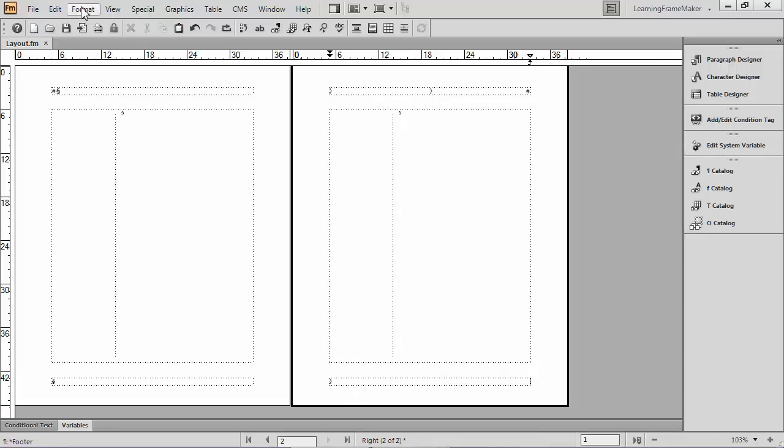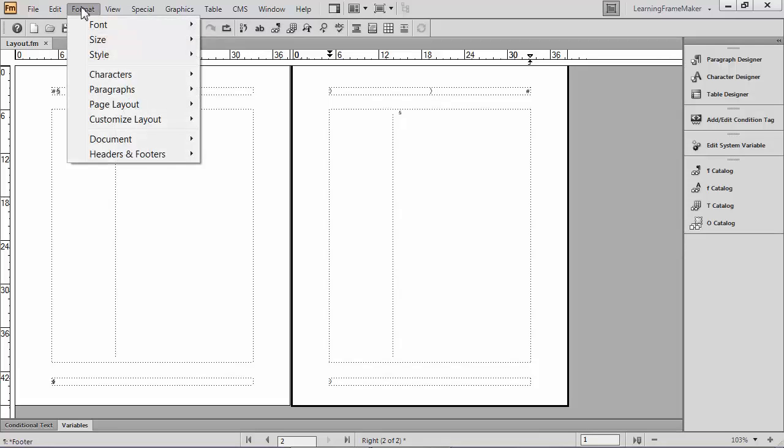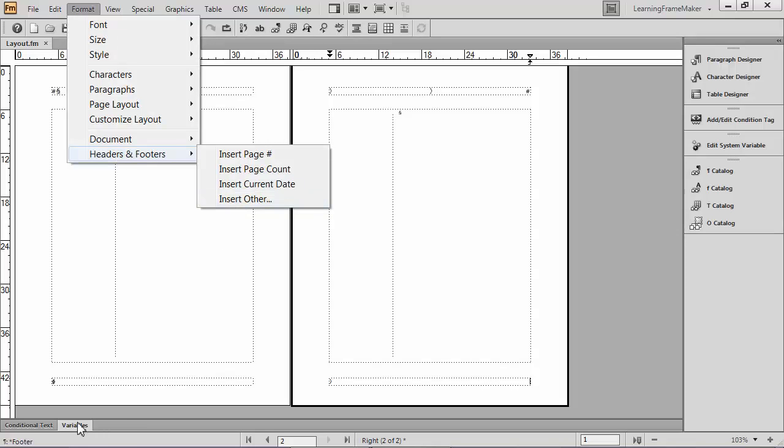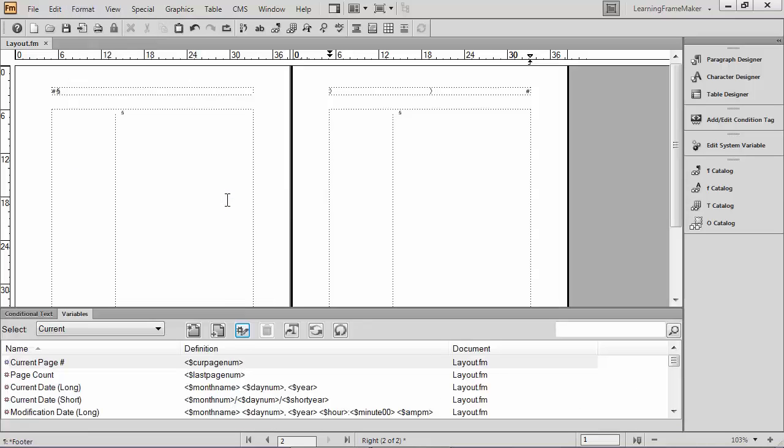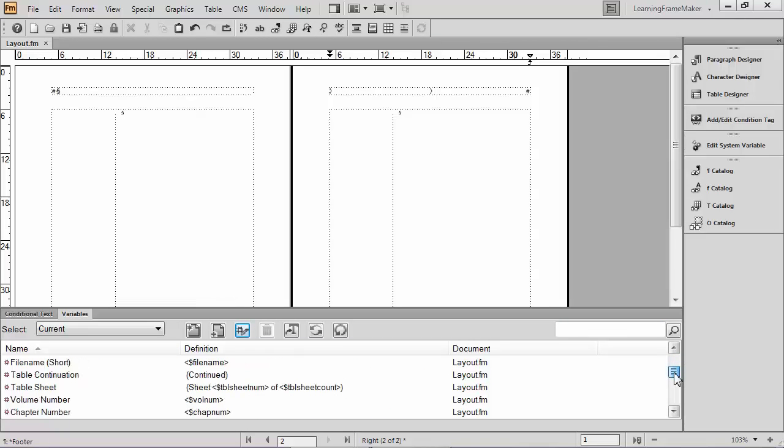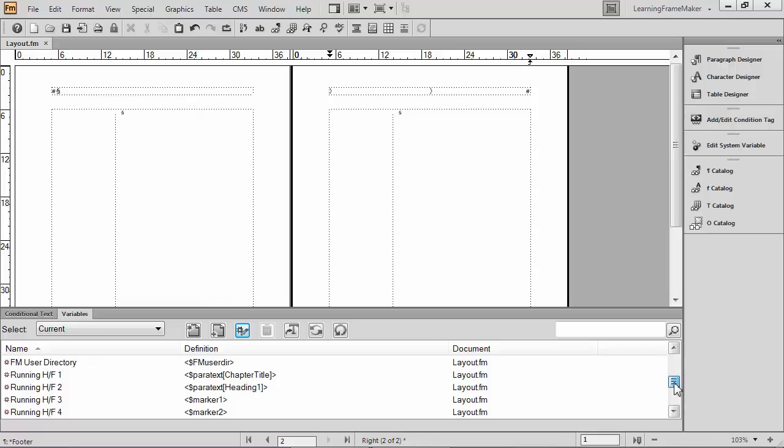And I'm going to return to format menu, headers and footers. And as I look at the top three choices, it's none of the above. What I want is something else. So I'm going to have to click on insert other. And I'm going to find very quickly that the insert other is just a back door to open up the variables pod, which is waiting for me in the bottom of my screen. I'll click insert other. Here it comes. This is a variables pod. And the next thing I'm going to do is scroll down, looking through the system variables for the running header footer variables.